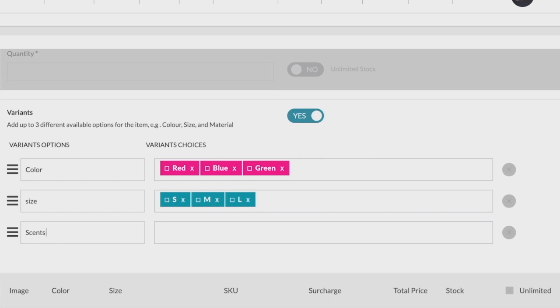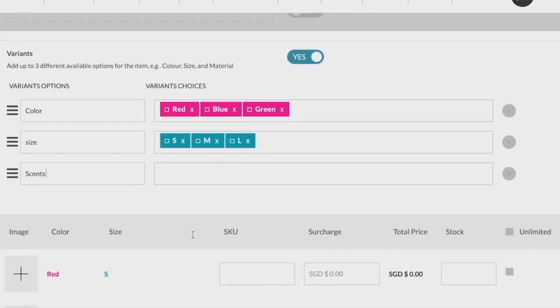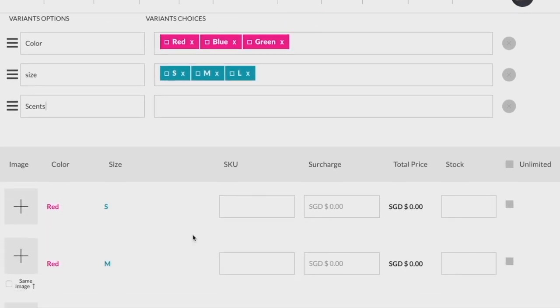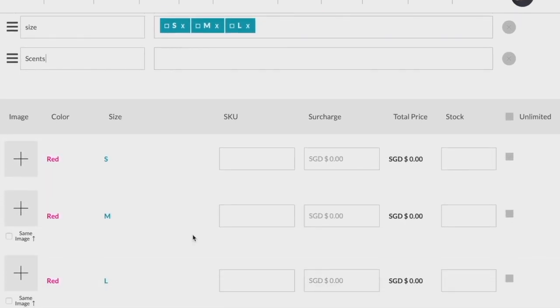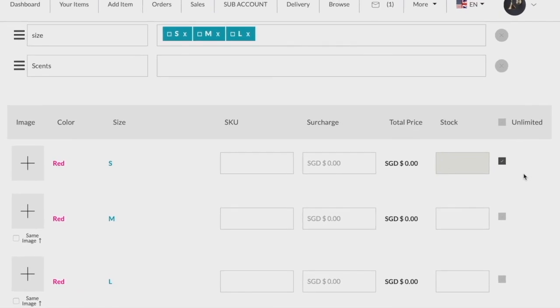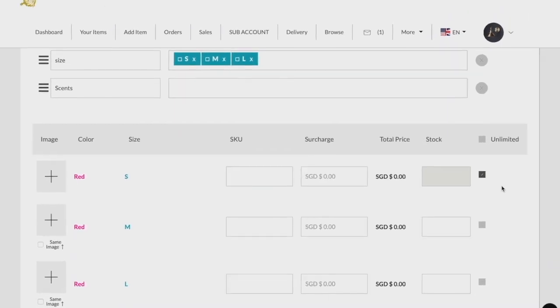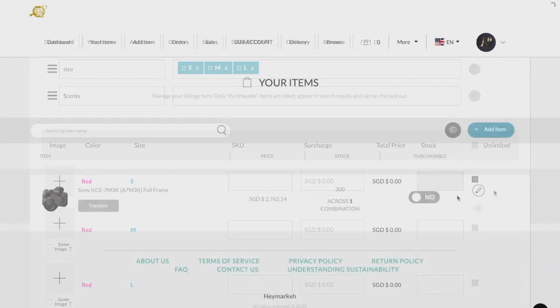The image option, SKU, and surcharge under variants are all optional. The stock, however, is mandatory. If the stock is unlimited, click on the gray box at the right-hand side of the product option row.